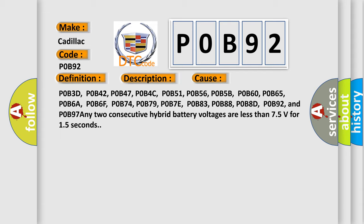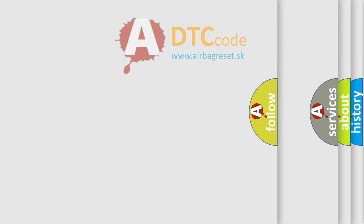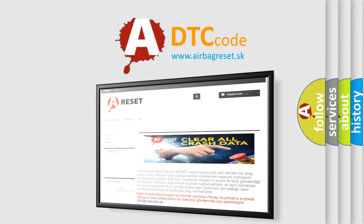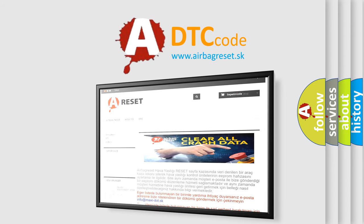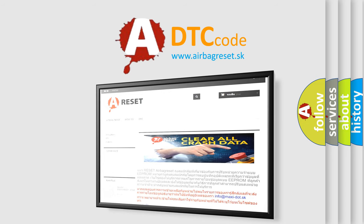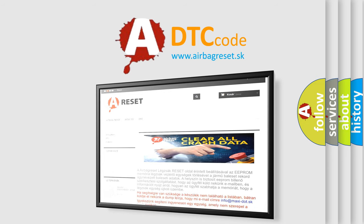The airbag reset website aims to provide information in 52 languages. Thank you for your attention and stay tuned for the next video.